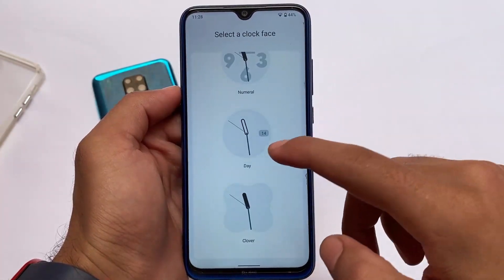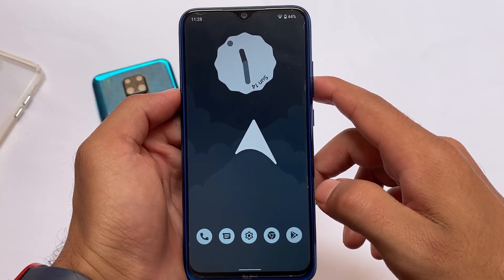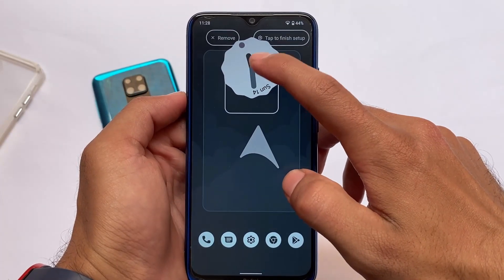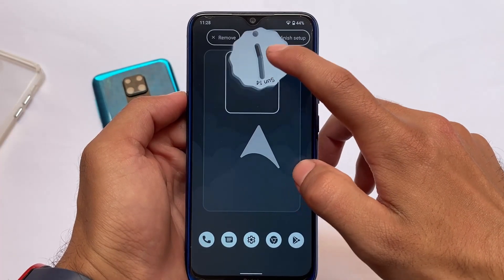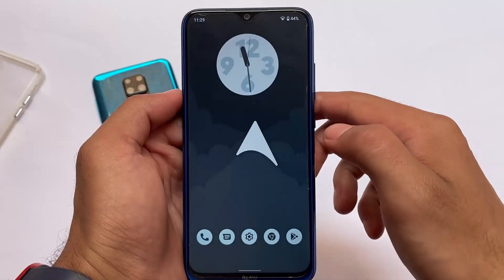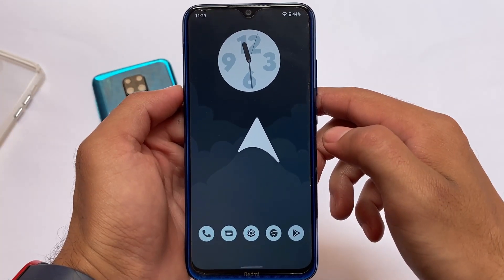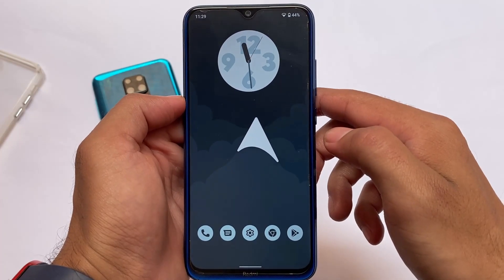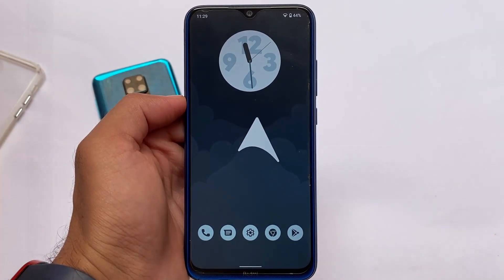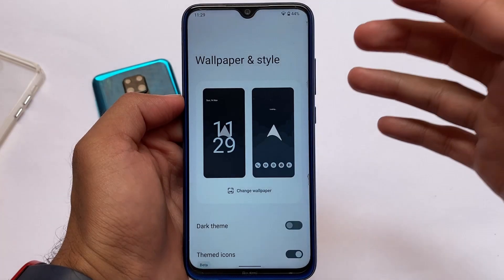It has a good option to customize the default clock widget. You can see four clock faces are available, and you can customize this — simply hold and tap to finish setup and choose whatever style you want. Android 12 is good in terms of widgets, and you can also use other widgets.